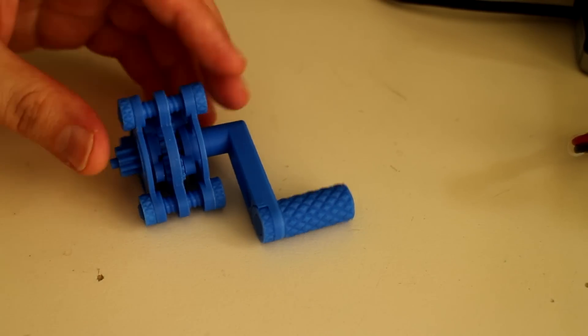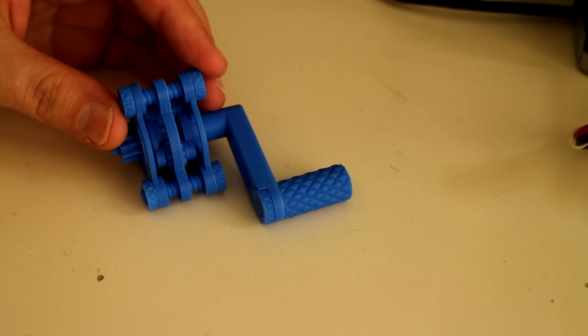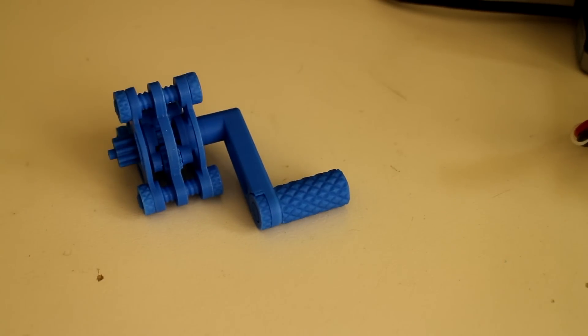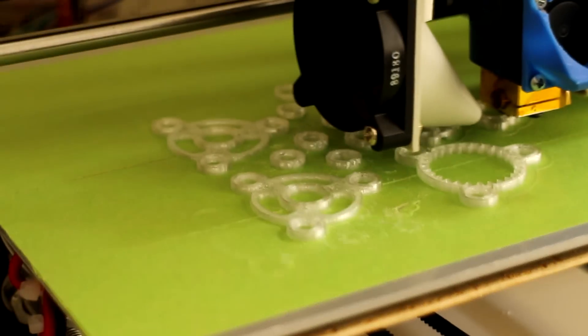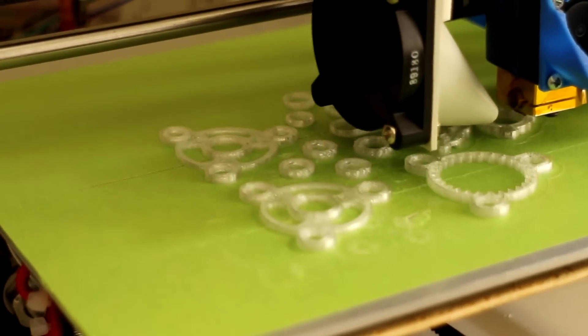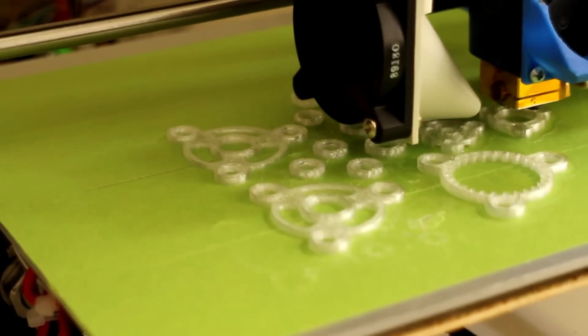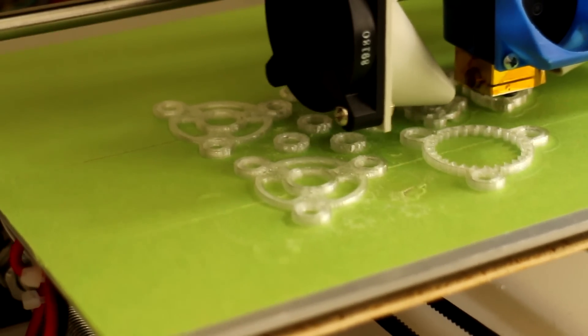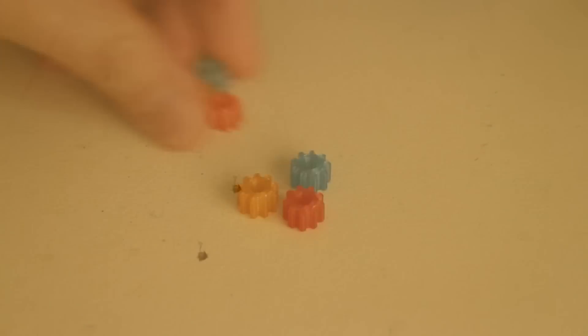So why not build a set of these and give them away as Christmas presents? On the printer at the moment I am printing in Tallman PETG clear plastic the entire gear set except for the planetary gears themselves, which I have here.